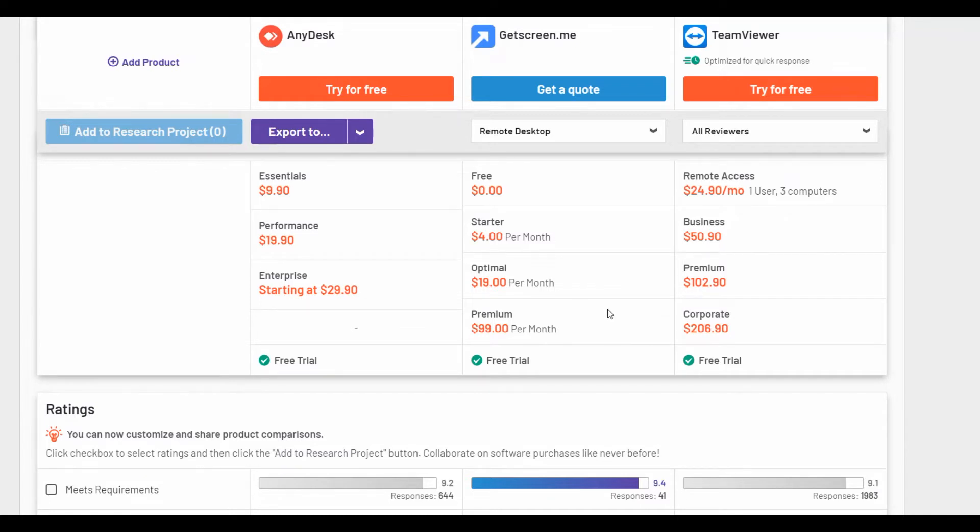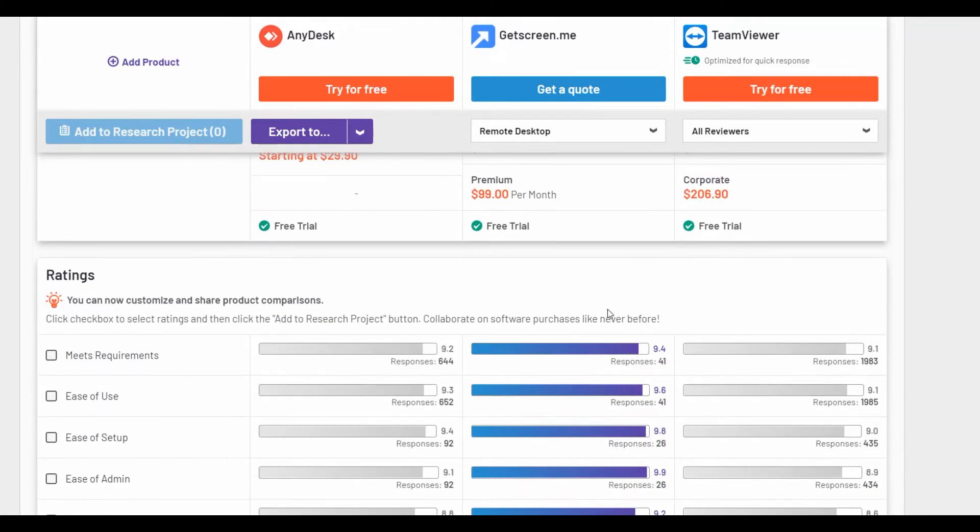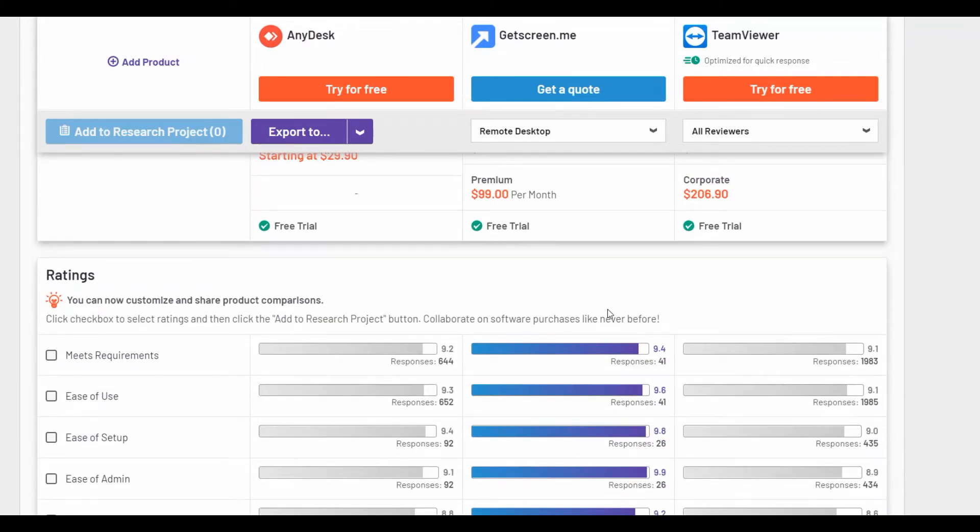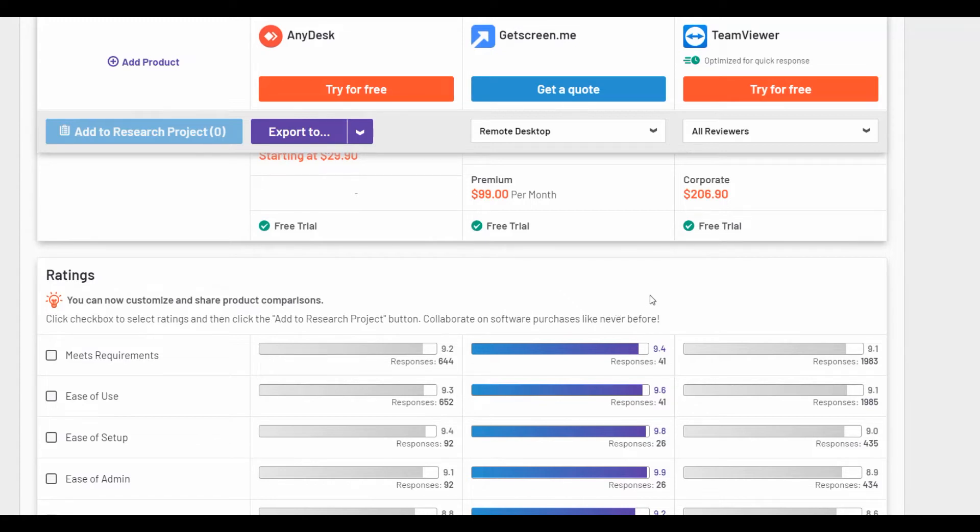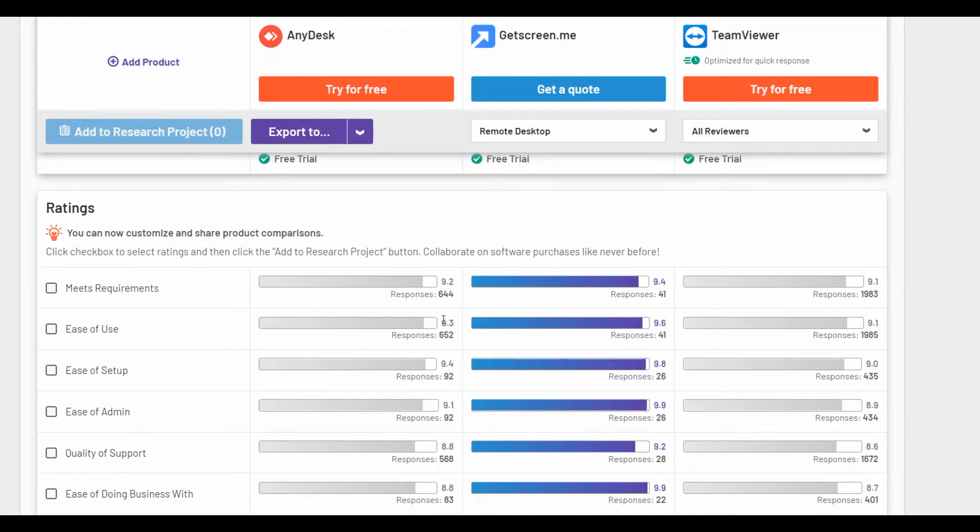Analyzing the rating and the main indicators of the service in more detail, we will see that by all the criteria the young service GetScreenMe has the highest mark. Pay attention to such important characteristics for remote access service as ease of use, ease of setup, ease of admin.